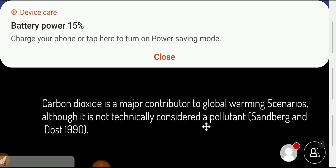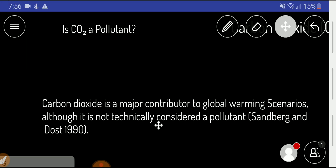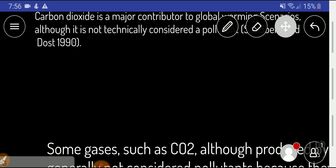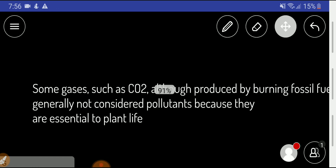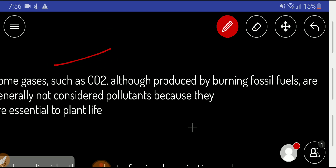Although carbon dioxide contributes to global warming scenarios, it is not technically considered a pollutant. You have to watch the whole video and this thing will be clear to you.